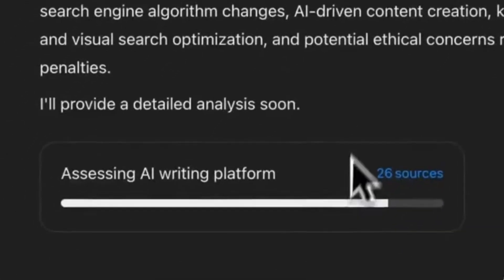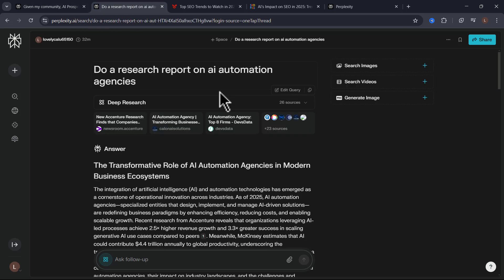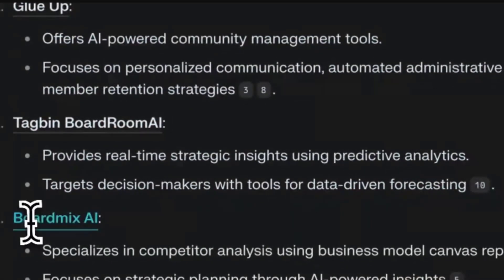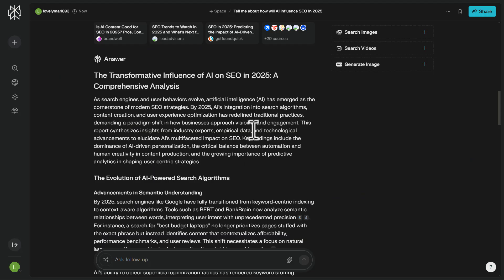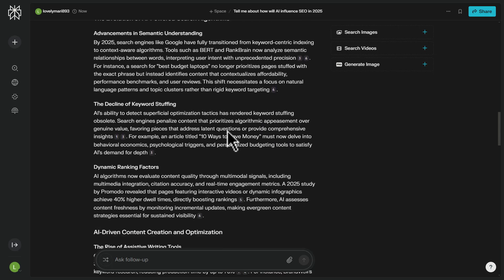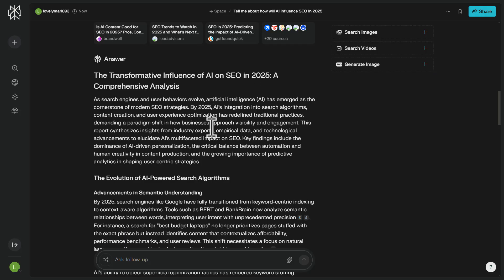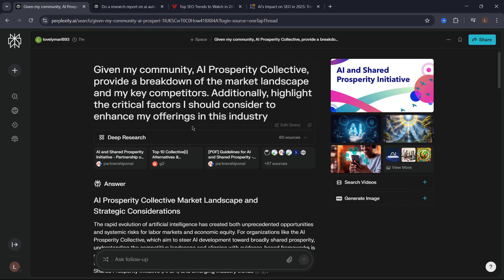ChatGPT is still coming back to us. Meanwhile, Perplexity has already done two different research reports — three reports essentially in the time ChatGPT is still doing one. We'll compare those insights shortly. The market overview report shows the global AI market experiencing rapid growth and some ideas on different communities we're competing with. The SEO report is much more useful than the AI community report. The community and offer improvement report is super obvious and not very relevant — I'd say very generic, about two out of ten. Let's check the last one.